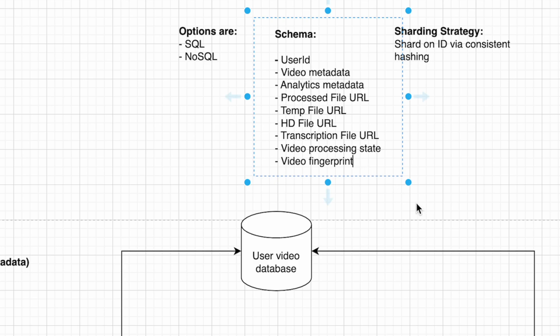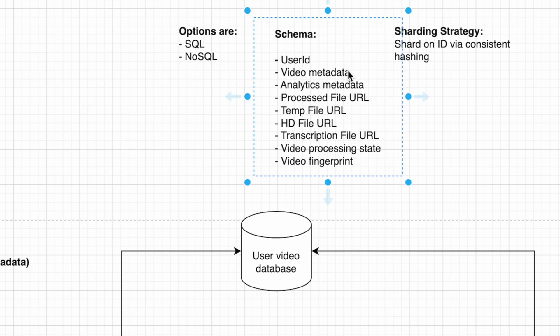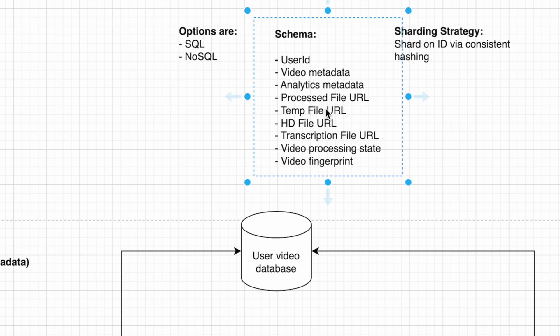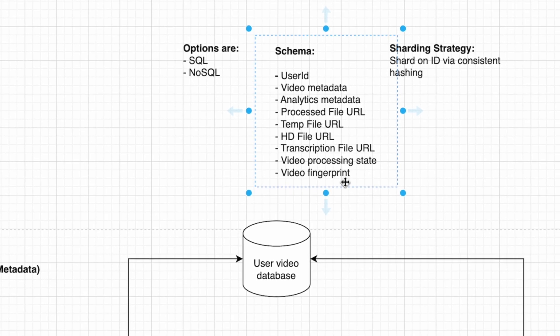The user ID is whoever uploaded the video. The video metadata is an object that stores details about the video like height, width, resolution, and length. The analytics metadata could be a nested object that tells you the streams and number of views for a video.